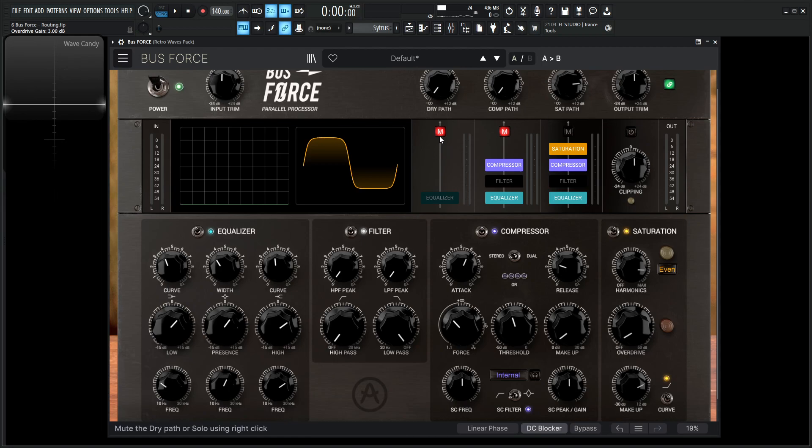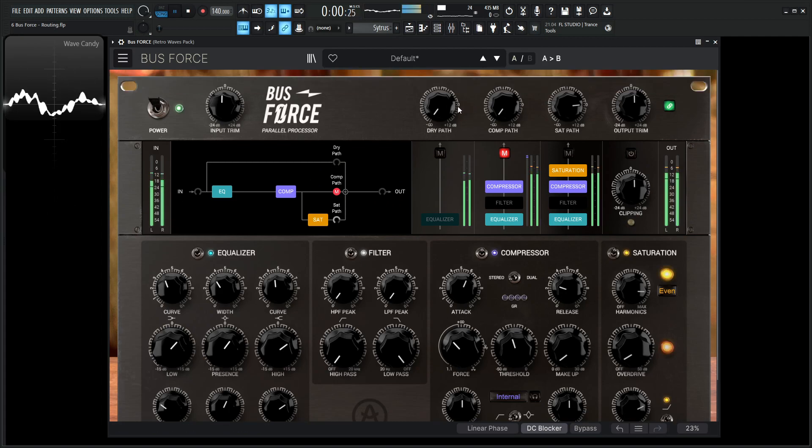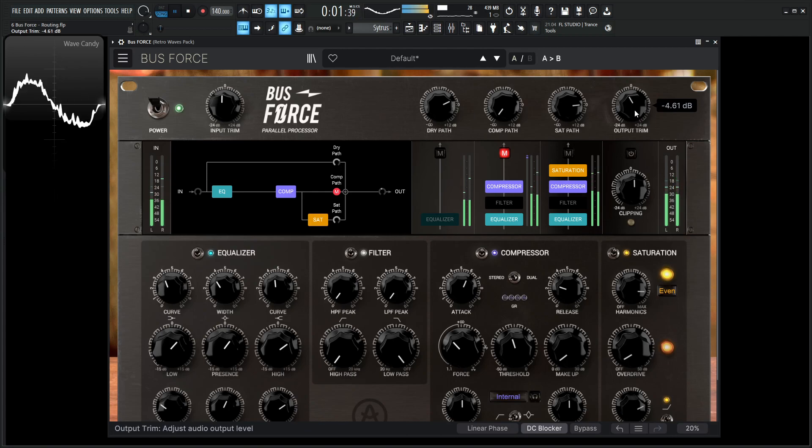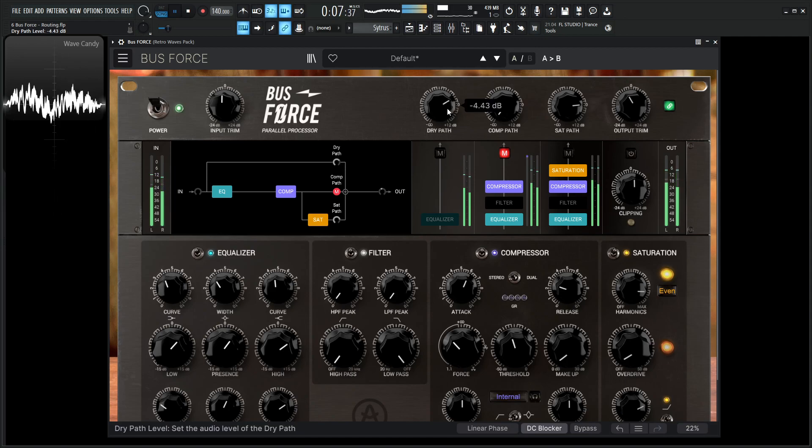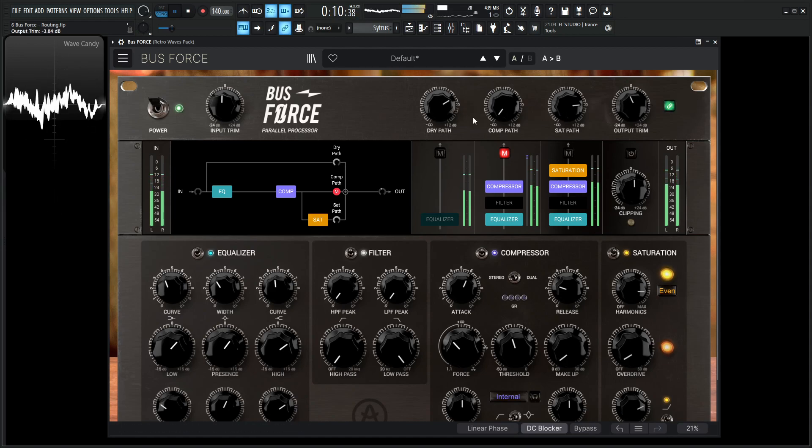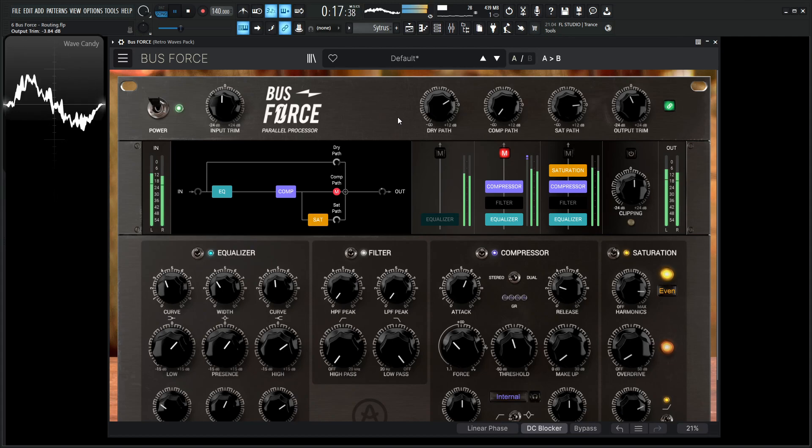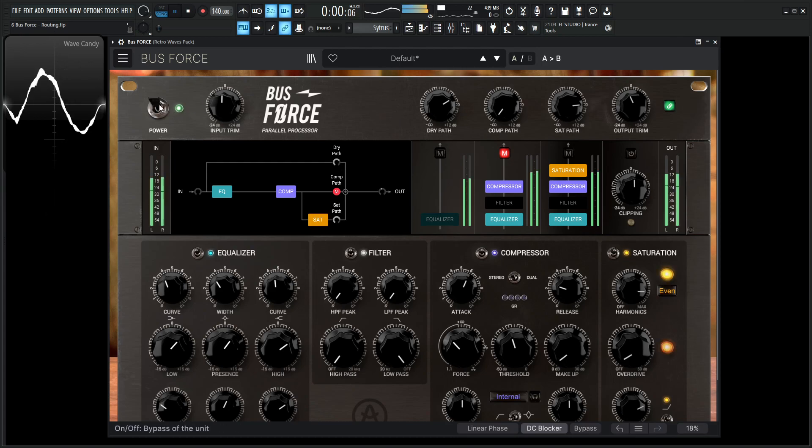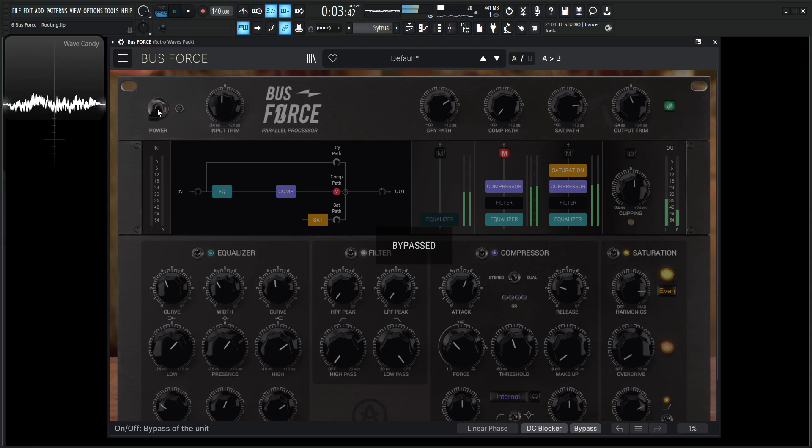So in that situation, you can always unmute this here and kind of mix it in together. And now it's starting to get a little bit louder. And this is where the output trim comes in handy. So something like this might be in a workflow that you might like, and then we can always disable and enable the plugin with the power here and kind of see how far we've come. So this is bypassed entirely. And then enabled.